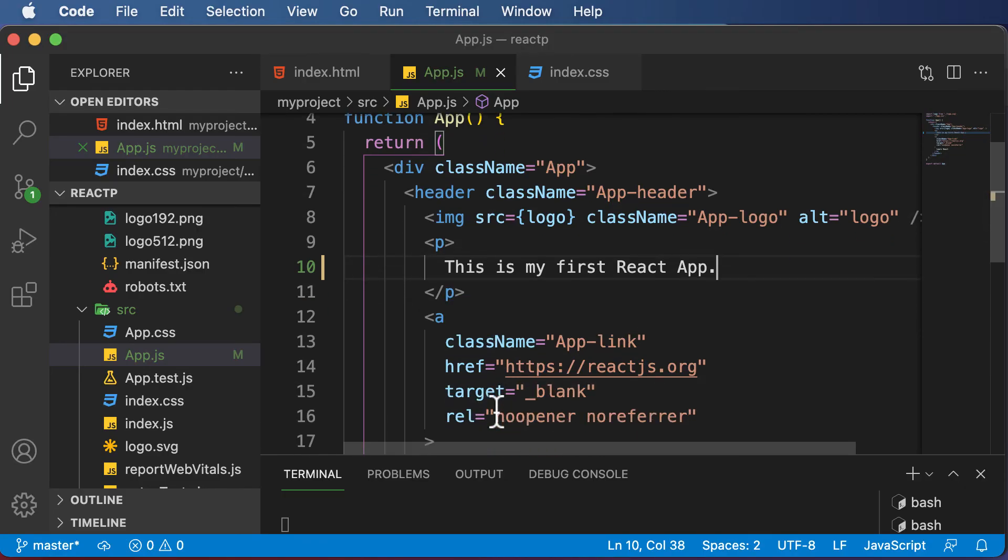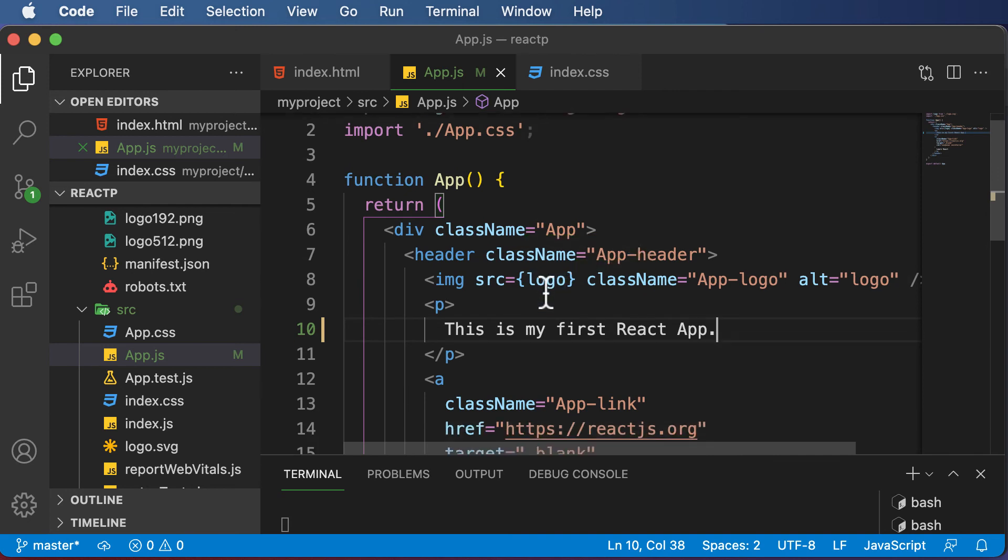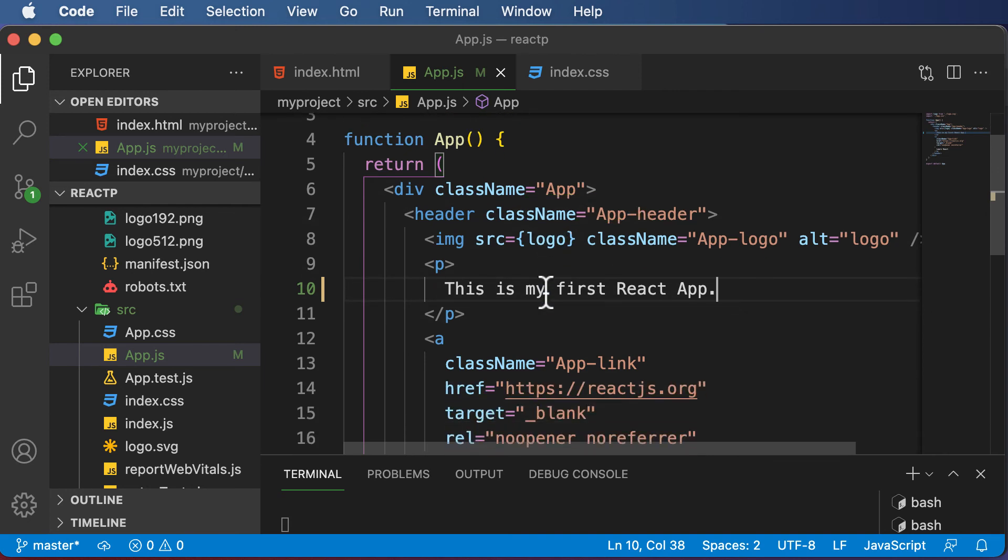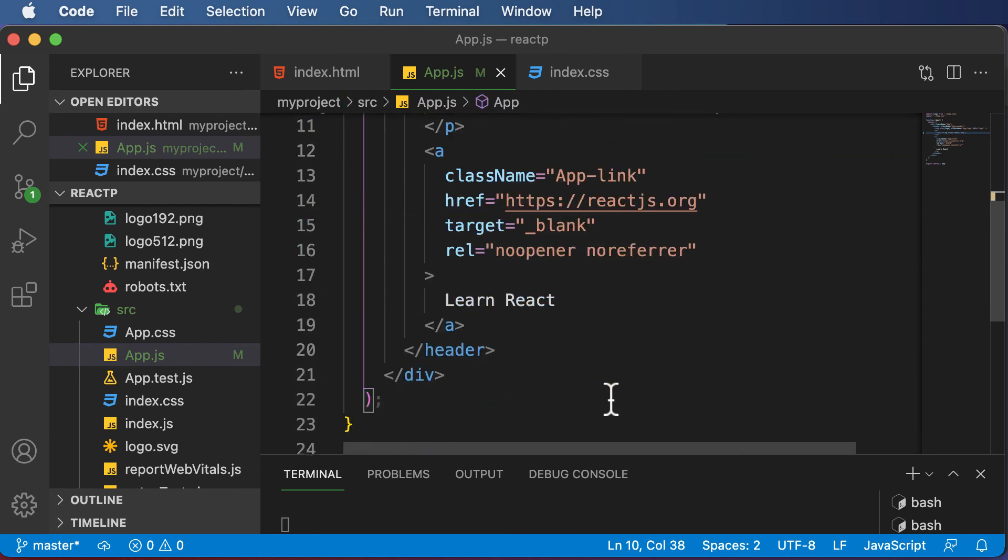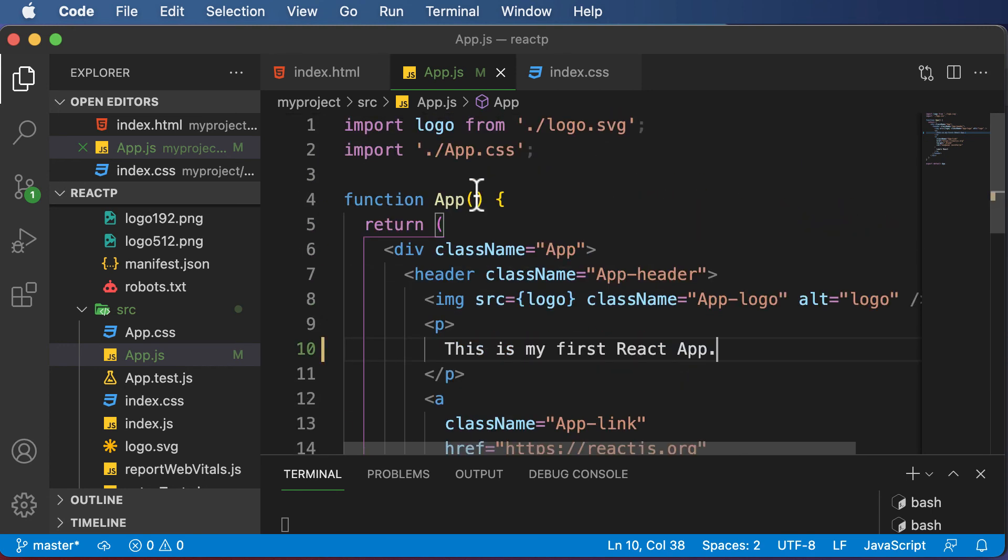Now once we have made changes to the component, we also need to understand the other things we have inside this component. We won't be touching this code until now because we don't exactly understand what a component is. So first of all, let's go ahead and understand what is a component in React and how it is created.